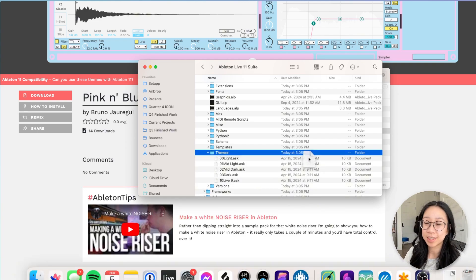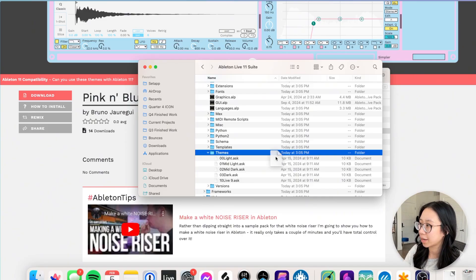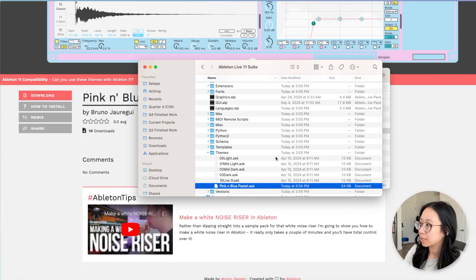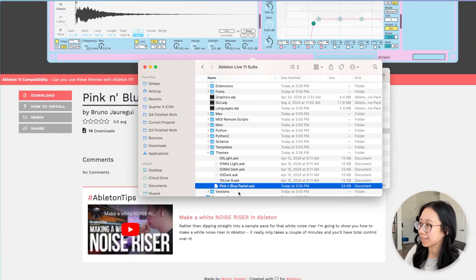And then you are going to put your fun little themes under the themes folder. I have downloaded the pastel pink and blue, so I'm going to drag it here and you can see the pink and blue pastel.